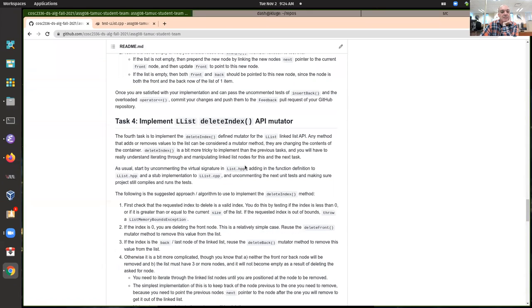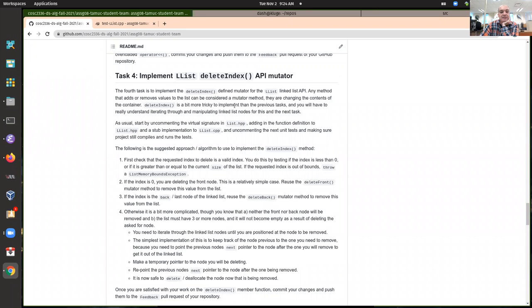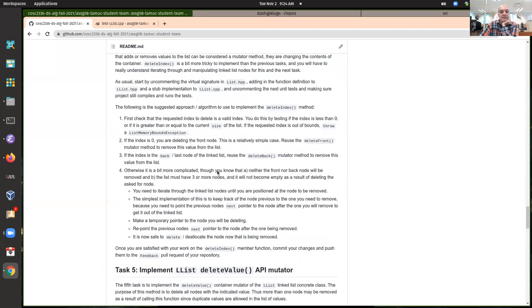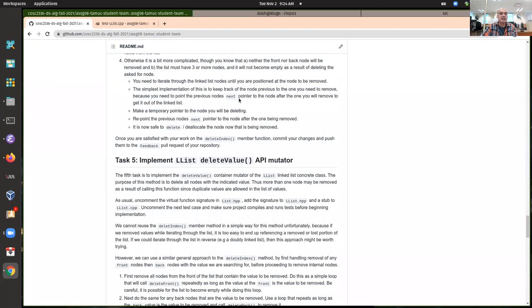Many people got the fourth task — the delete index — but didn't quite get to the delete value. So the most common thing was to either get the first three, or the first three and then the fourth one, but not to get the fifth one. A few people got all of them, but not everybody.